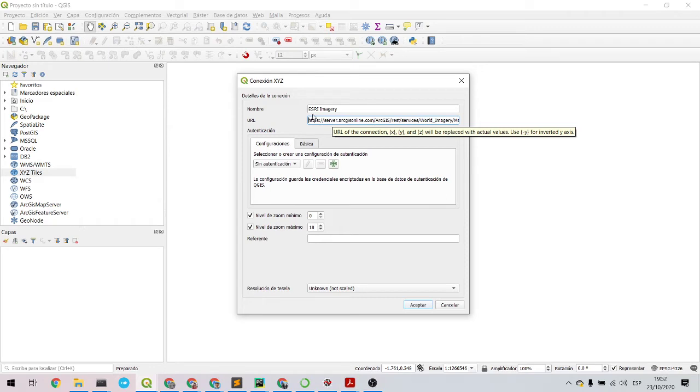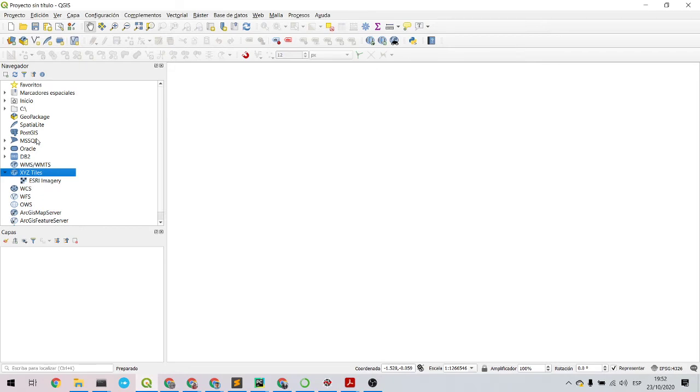Remember to take off these quotes so you leave the URL like that. Then accept. There you go, you have the ESRI Imagery.